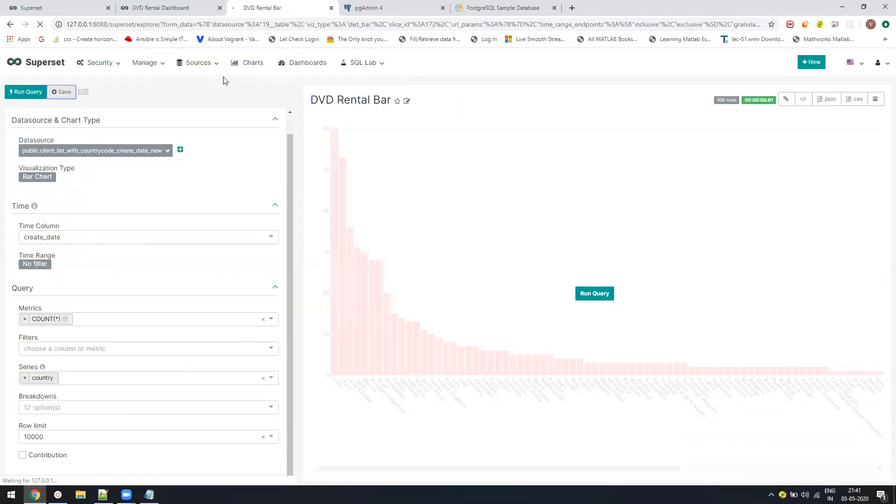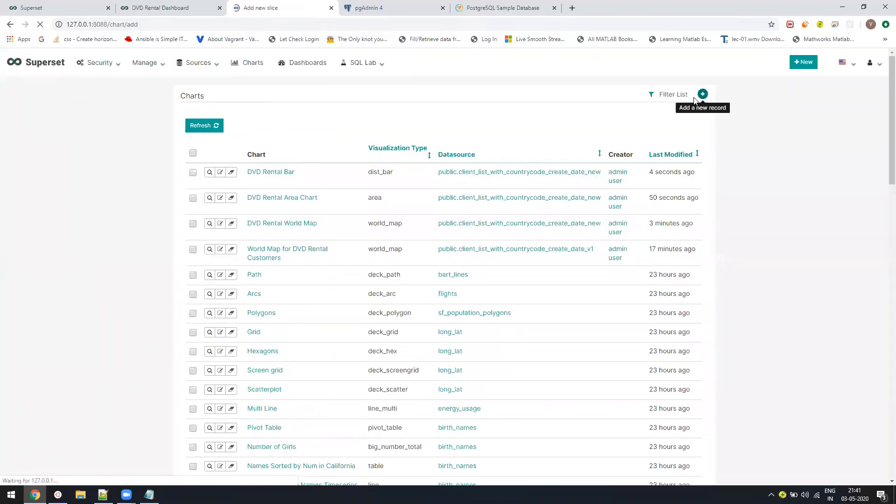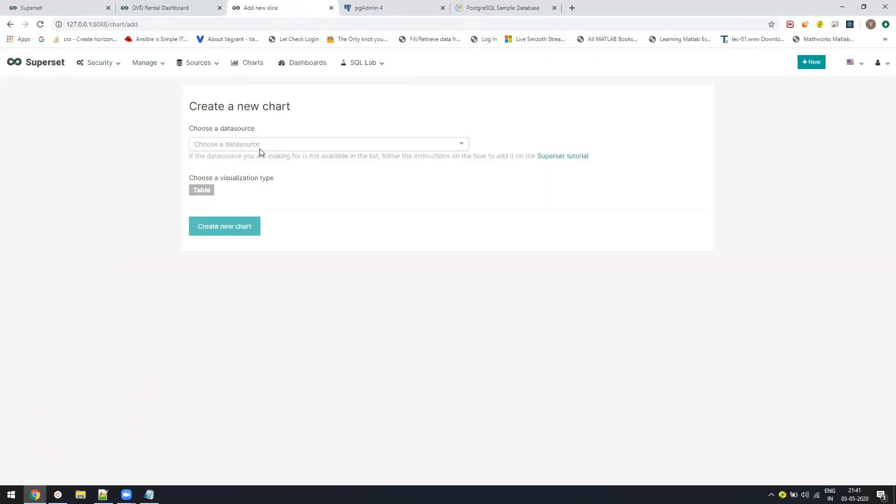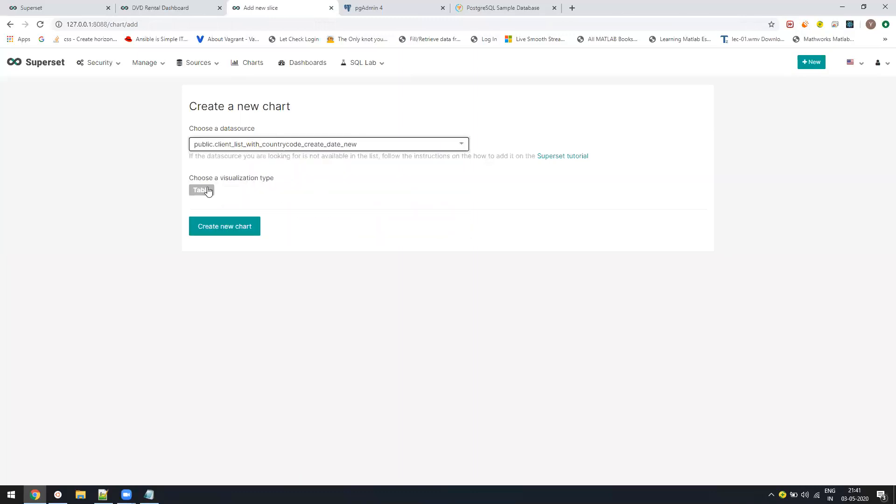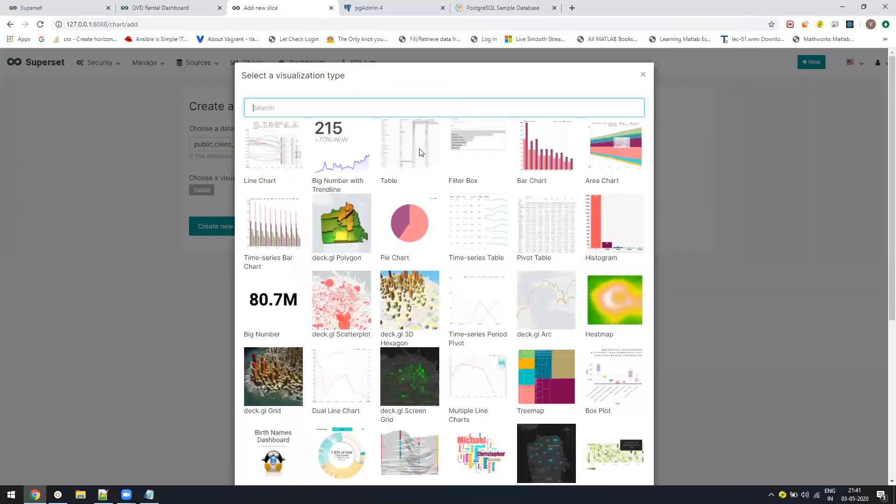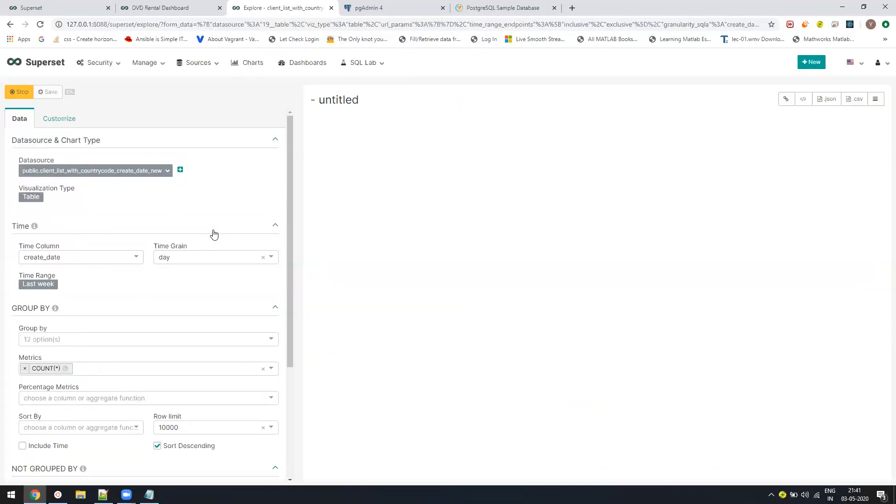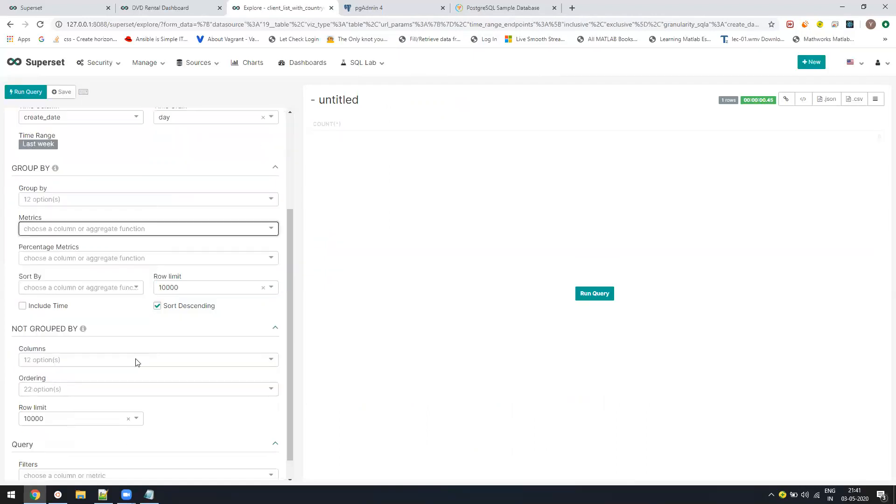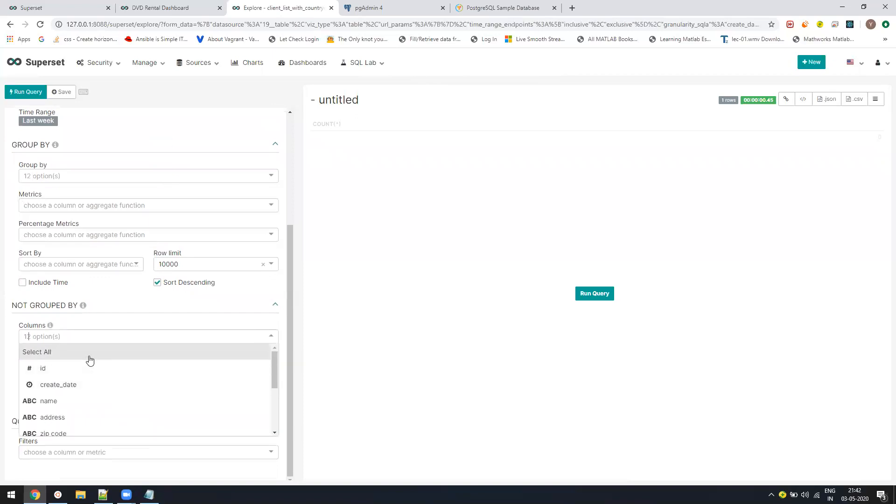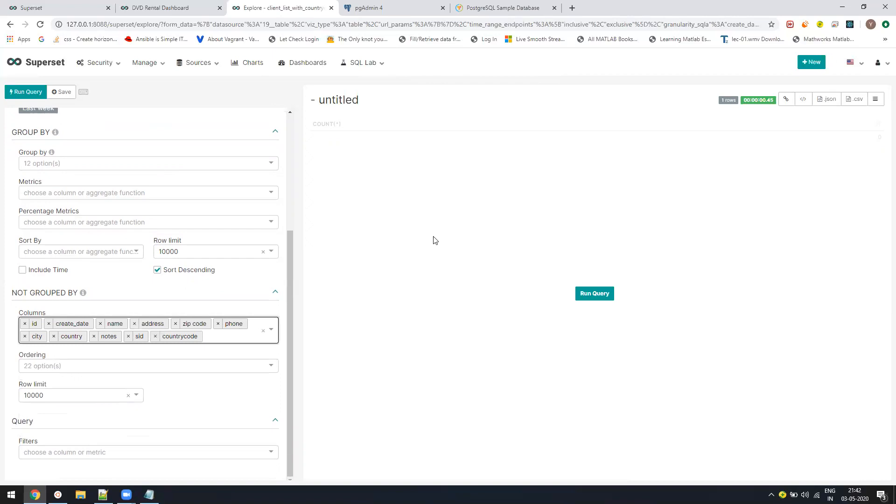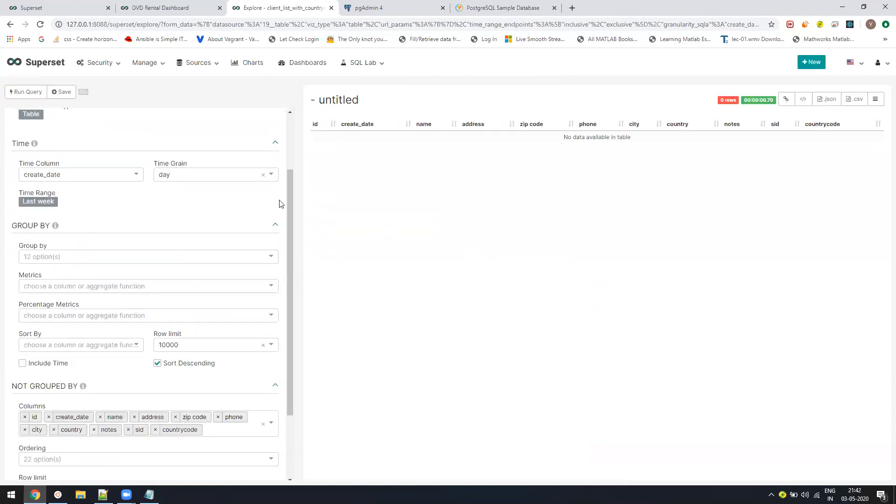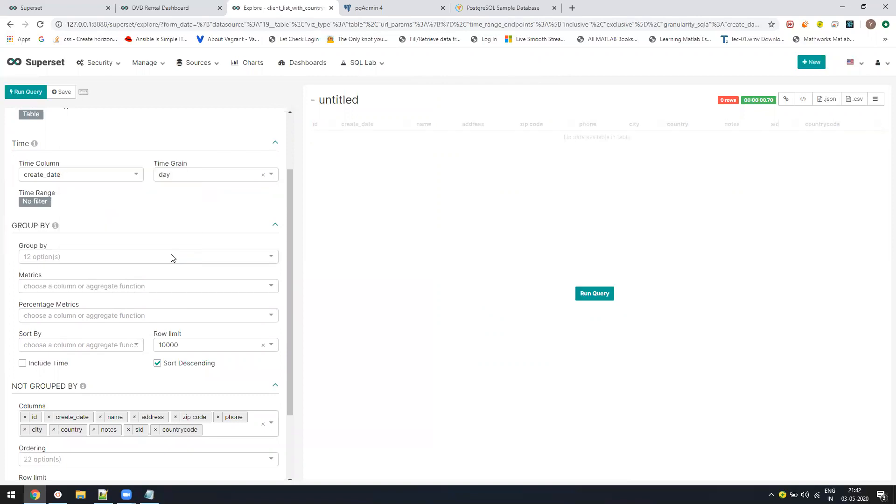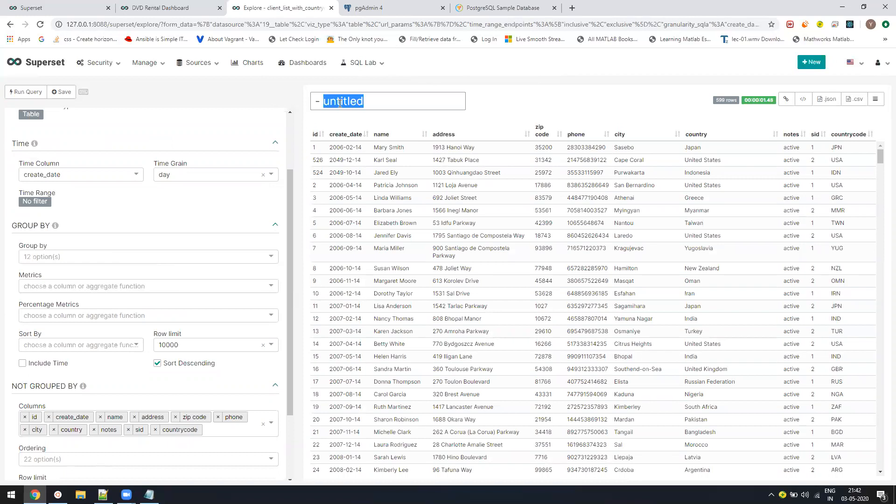Let us add one more, that is our table view. Select my data frame, select the table view, create. Now the table view by default will come as a grouping one, so you will see the counts only. You need to remove the counts and there are something called non-group columns. You need to select all of them. Just say select all and now run the query. There is a time range. If you want to remove the filters, remove all the filters, run it. Now it will bring all the data. Let's rename it. DVD rental table.